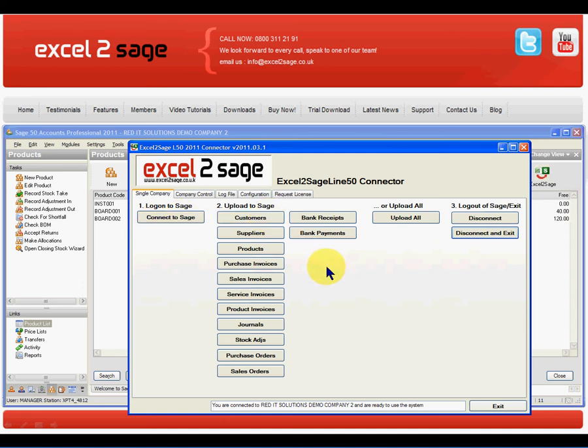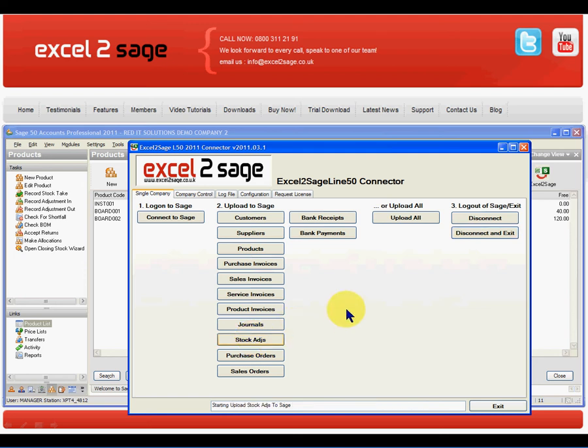And the one that I'm interested in is stock adjustments. So all I'll do is click on stock adjustments. And what that will do is it will go to the Excel workbook, find the stock adjustments tab, look at the transactions, and start importing those with full validation.